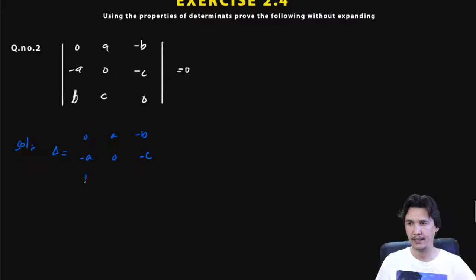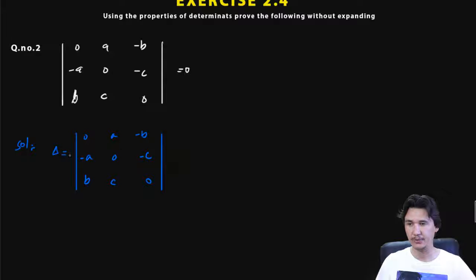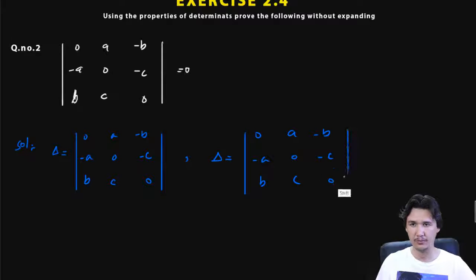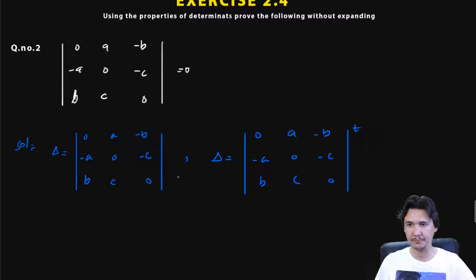We write delta equal to the determinant with rows: 0, a, minus b; minus a, 0, minus c; and b, c, 0. Now we are going to take the transpose of delta. For taking the transpose of that determinant, we look at how the entries change.